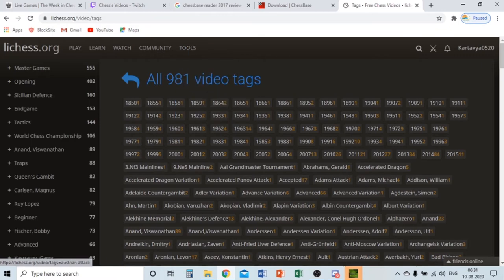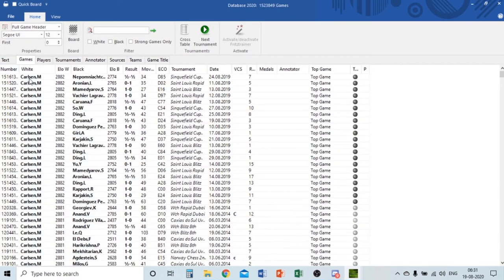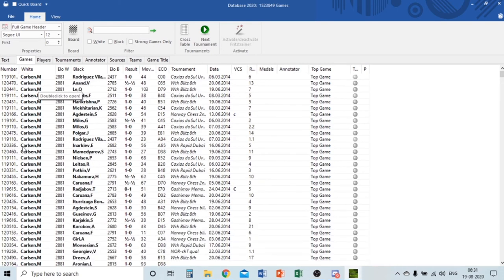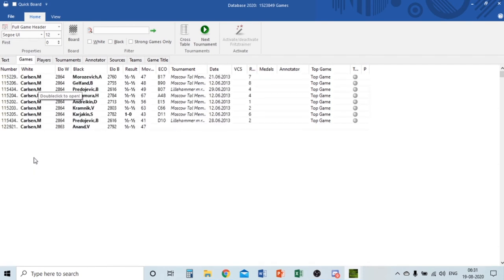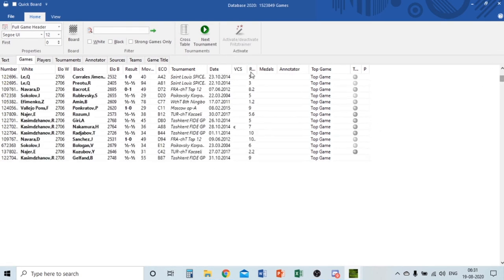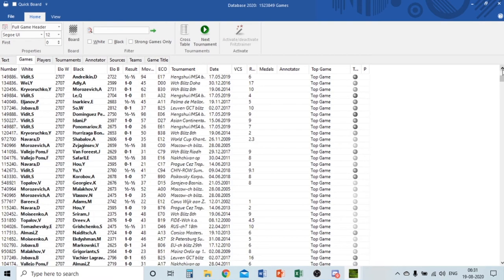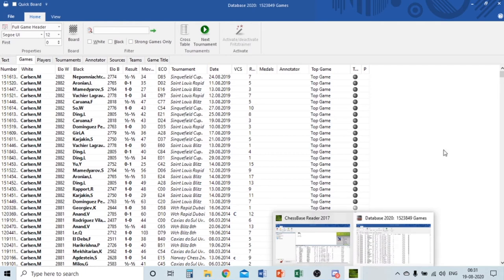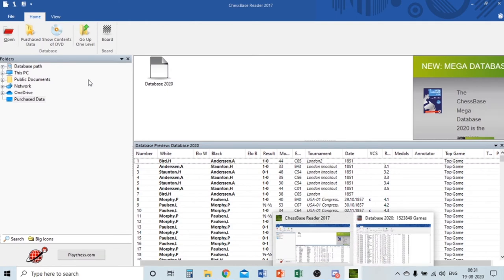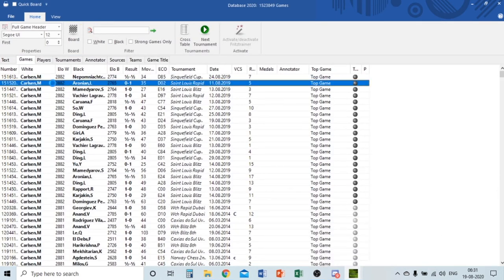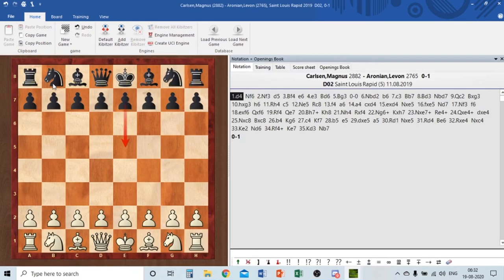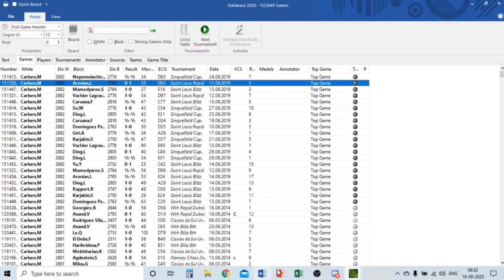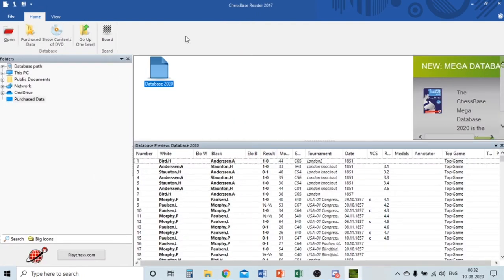Back in Chess Base Reader, after scrolling through the database you can see games from Carlsen, Kasparov, Topalov — so many top players. This is a very good database. You can double-click on any game and it will open in Chess Base Reader. It also shows the best moves. I'll show you how to analyze games in detail, but first let's look at the interface.